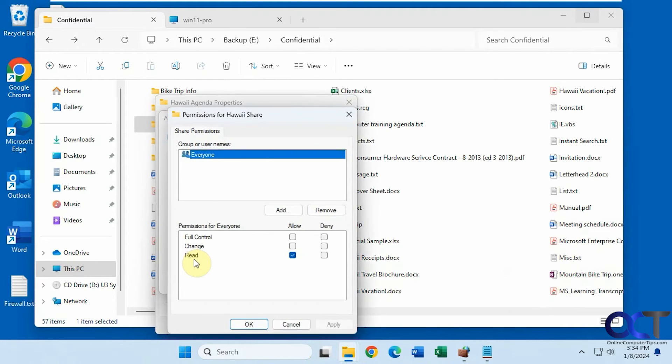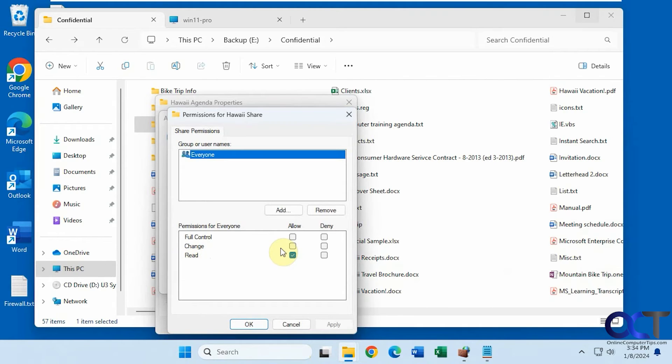Look at our permissions here. So right now we have everyone. And let's give full control to everyone this time.